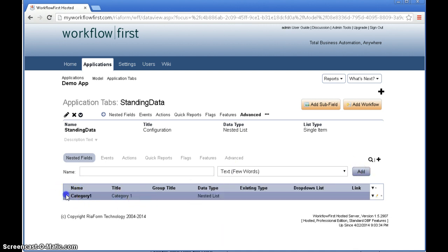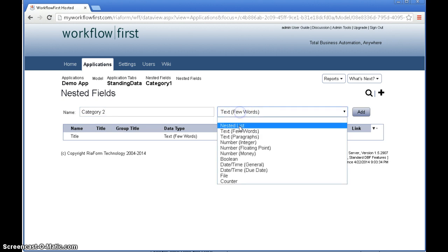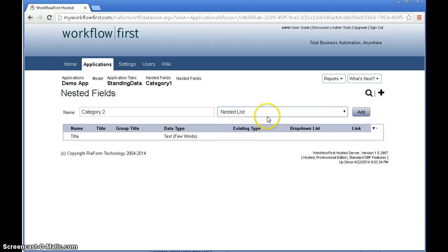Category 1 will have a title field and a category 2 which will be a nested list. Now notice this is inside category 1.